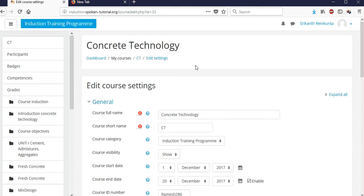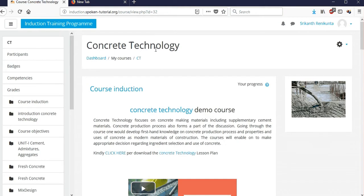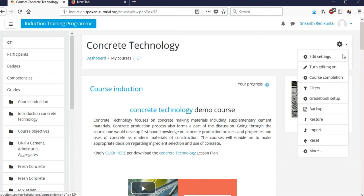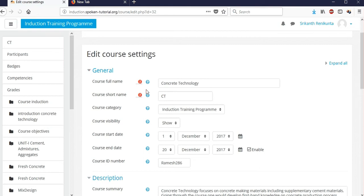There are many options available, and you can enroll students. First, if you want to enter into a course — for example, I'm going to discuss the course 'Concrete Technology', which is a civil engineering subject — you have to click 'Edit Settings' to enter all the details.